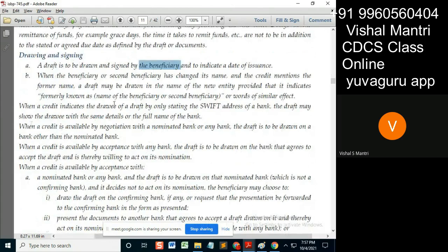When the credit indicates the drawee of a draft by only stating the Swift address of the bank — many of you might have faced this, who are in daily working under the credit or trade documents. The drawee on the draft is many a times given only a Swift code.